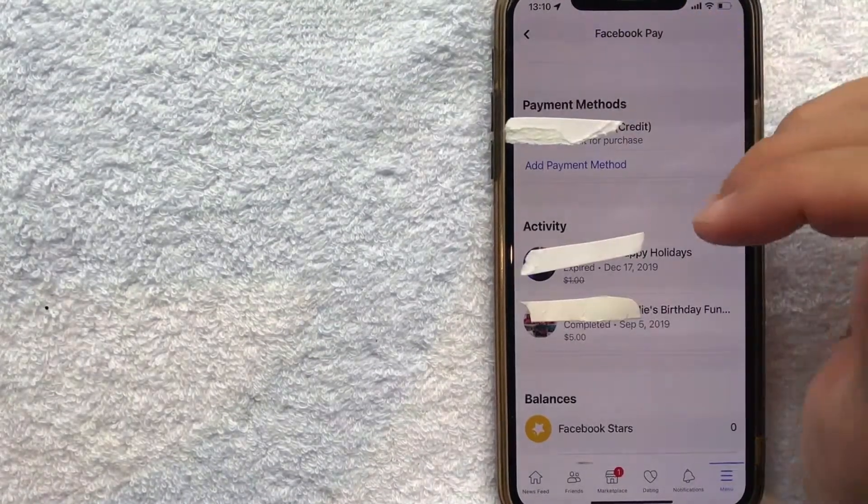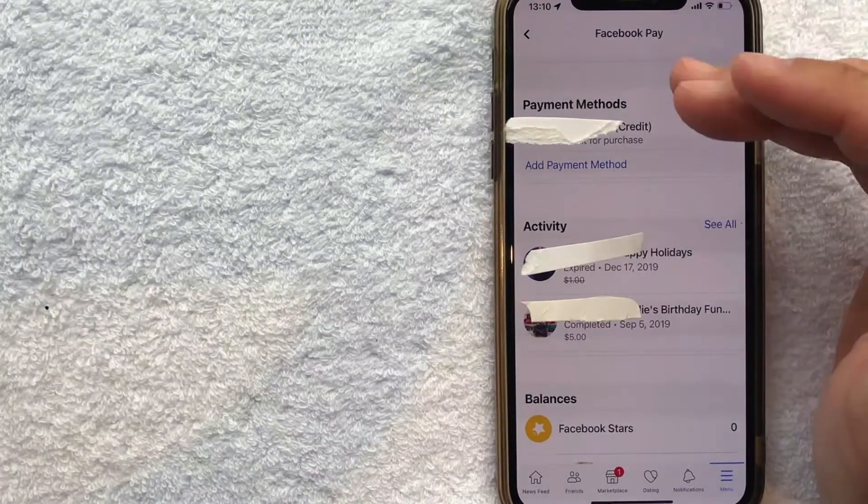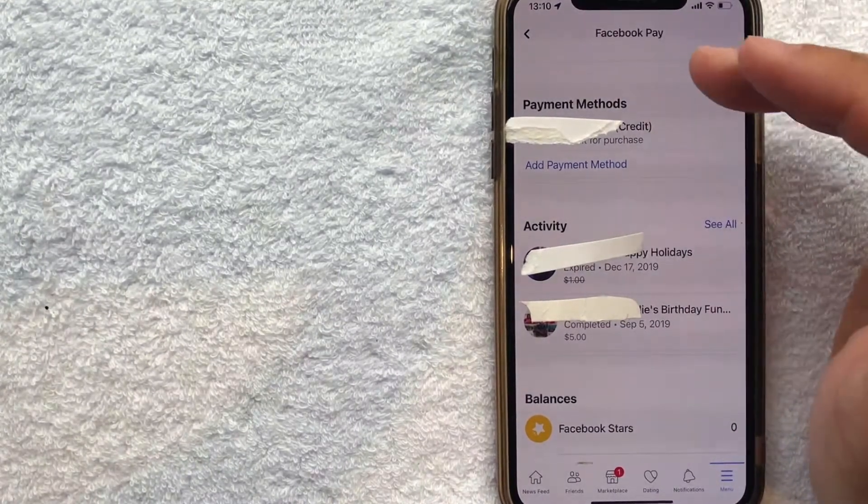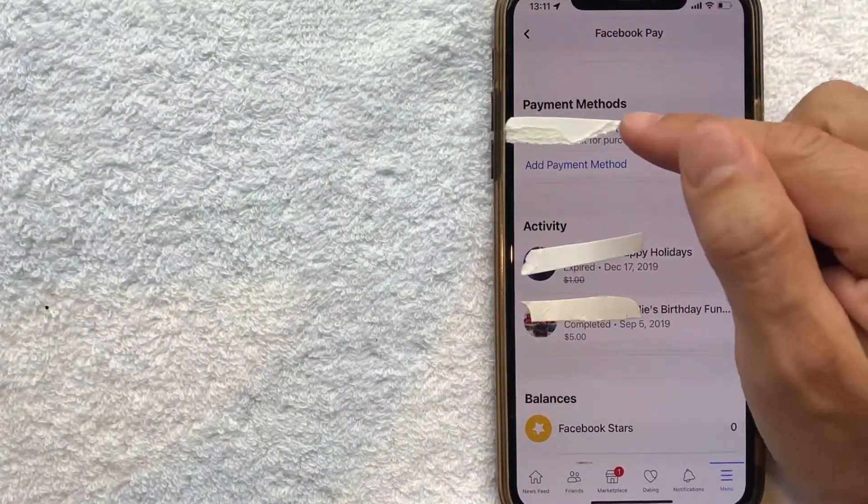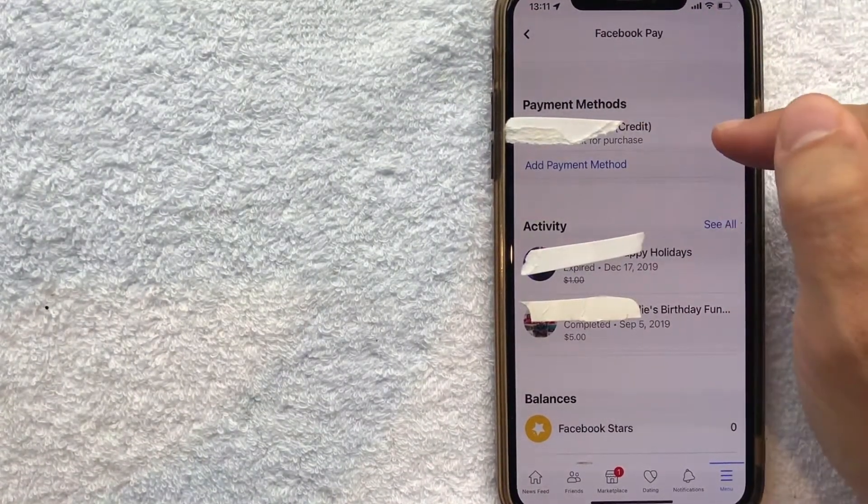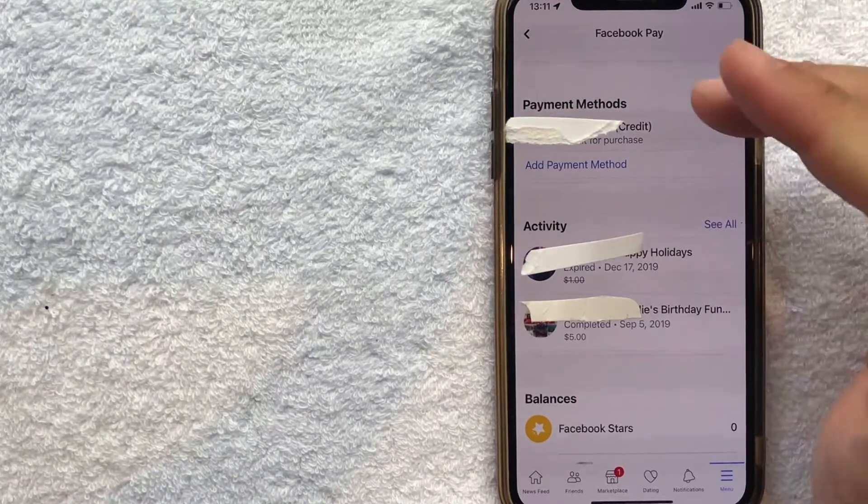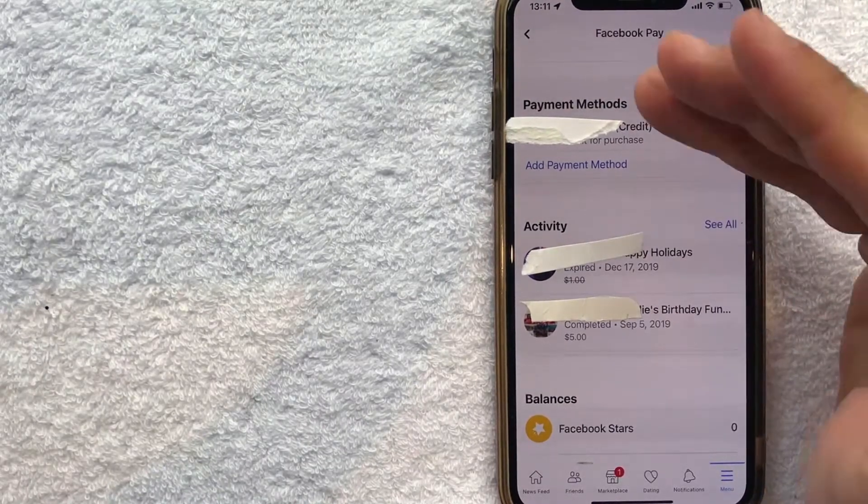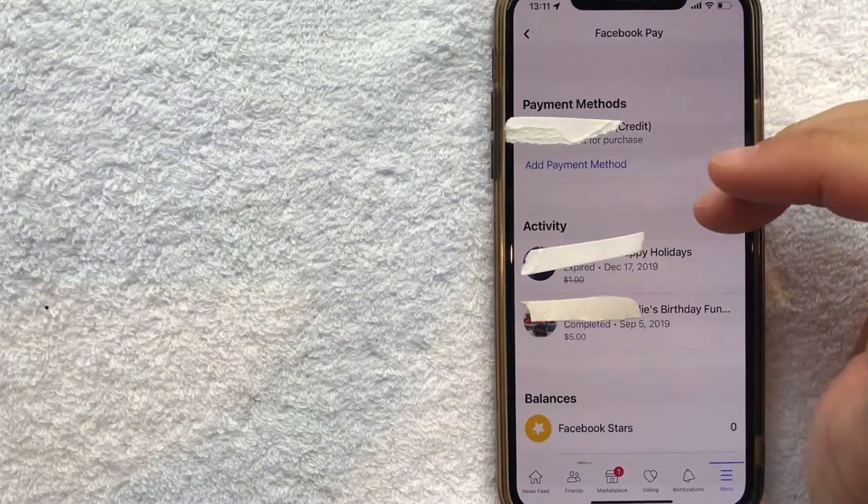And just a quick second later, the Facebook menu for Facebook Pay pops up. And as you can see, my debit card has now been removed from Facebook as a payment method.